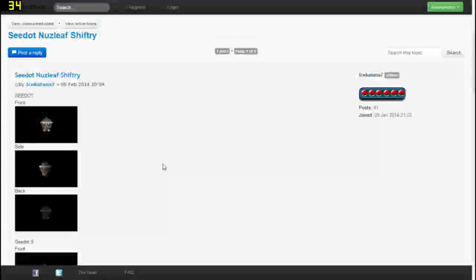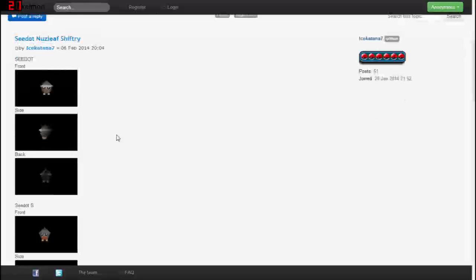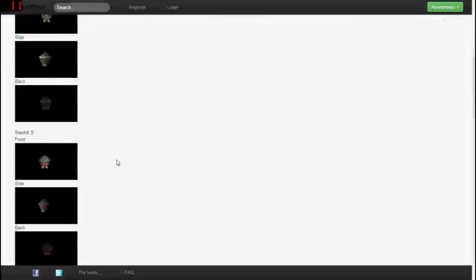What's up everybody and welcome to another Pixelmon video preview. Today we'll be doing the Shiftry line, which is Seedot, Nuzleaf, and eventually Shiftry. Shiftry has a special place in my heart. I remember using Shiftry in my original playthrough, playing on my DS back in the day.